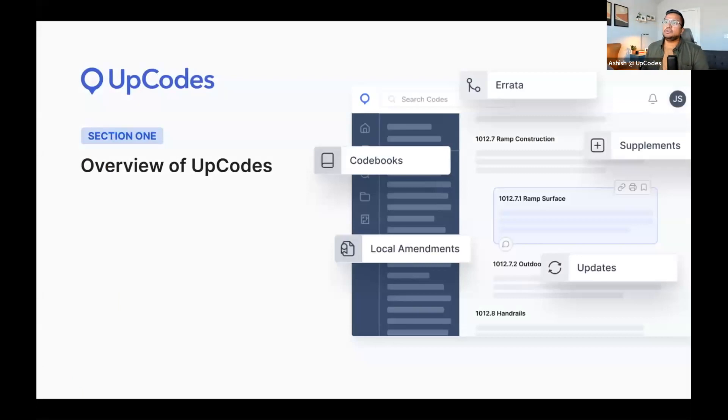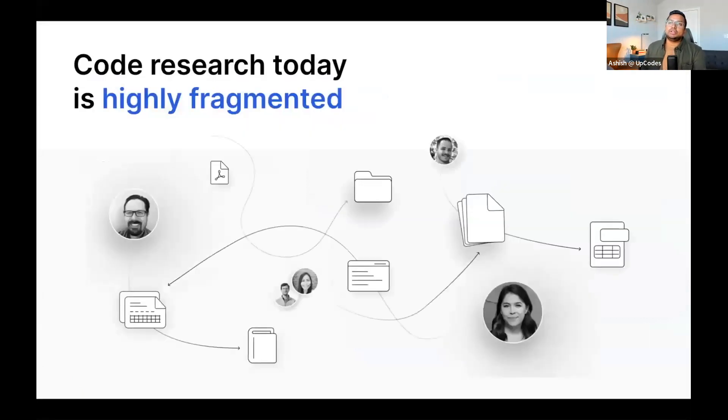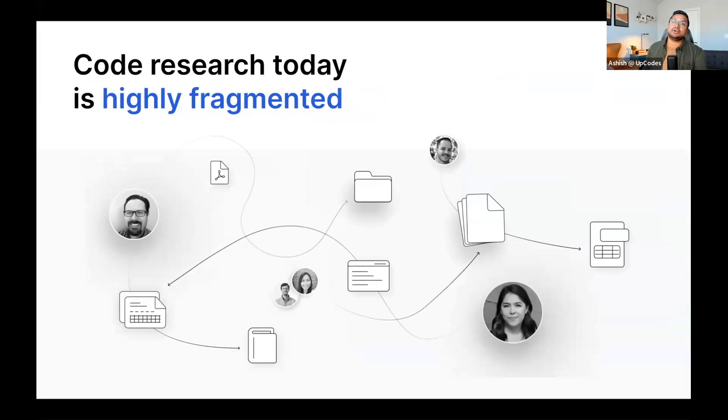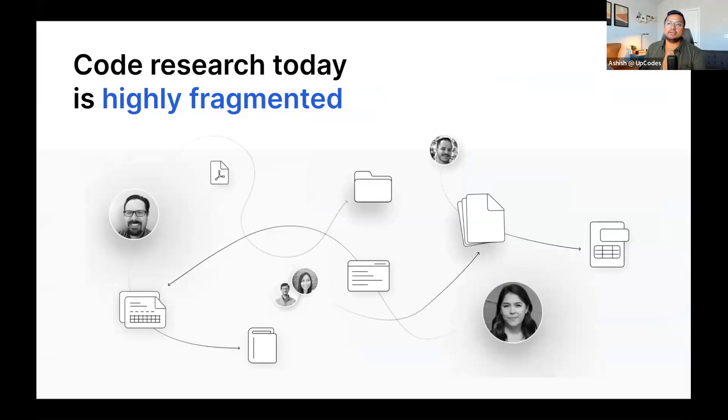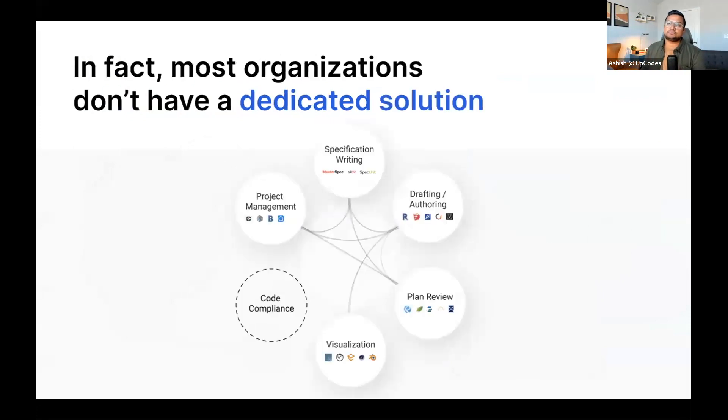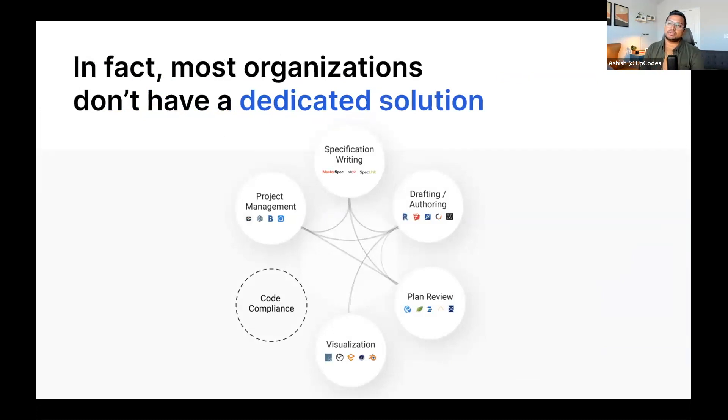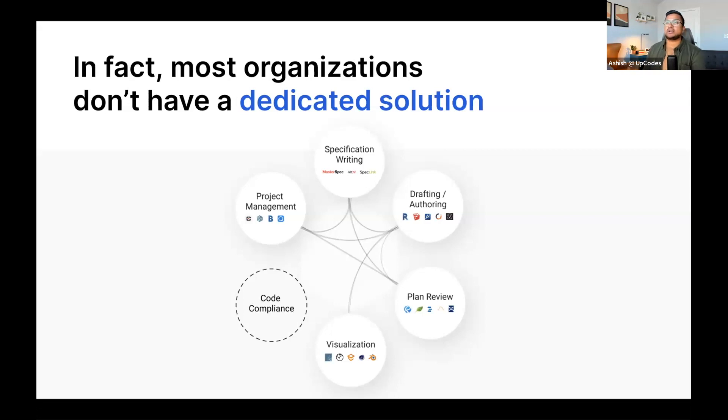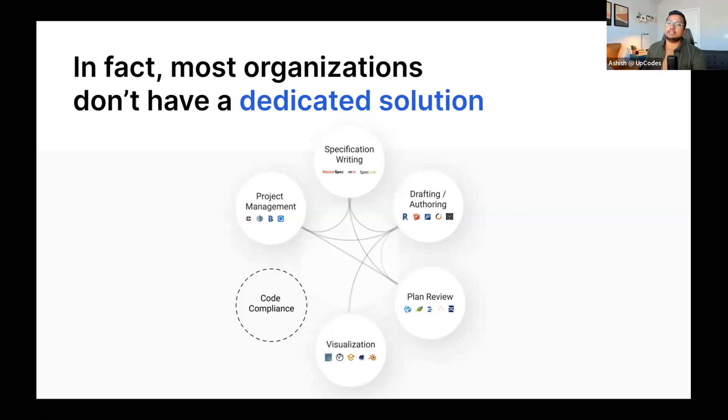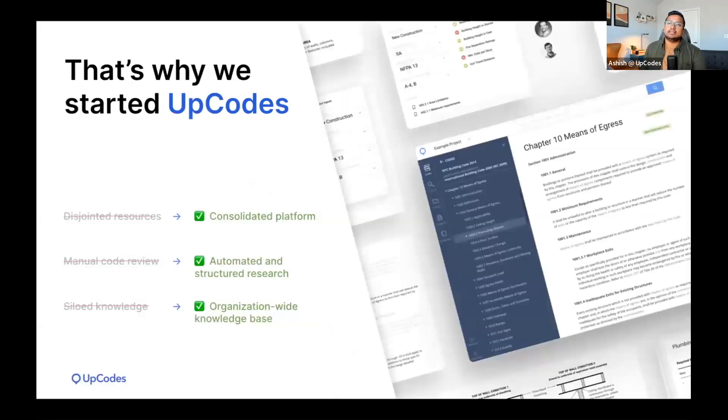So let's just take a few minutes to look at the UpCodes platform. We all know that code research is highly fragmented. Whether it's knowing the codes which are relevant or navigating the various iterations of adoptions and amendments, all of this is time-consuming, fragmented, and expensive. Most organizations don't have a dedicated solution for code research and compliance.